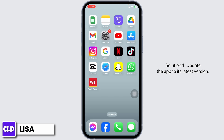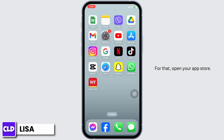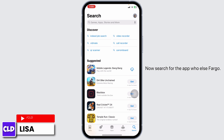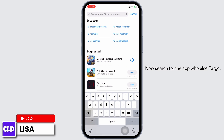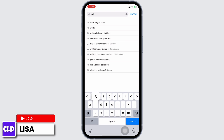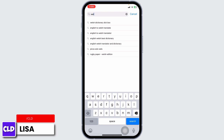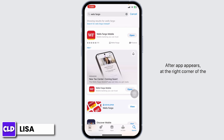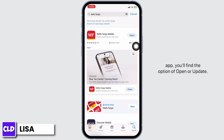Solution 1: Update the app to its latest version. For that, open your app store and search for the app Wells Fargo. After the app appears, at the right corner of the app, you'll find the option of Open or Update.